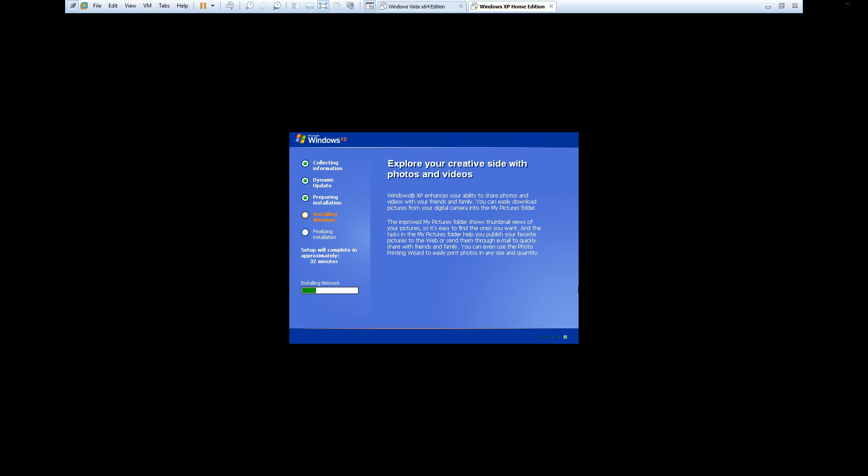Just completely ignore the first product key that's in the text file and use the second one. That will work. I'm going to pause this and I'll be back once we hit the next restart point.